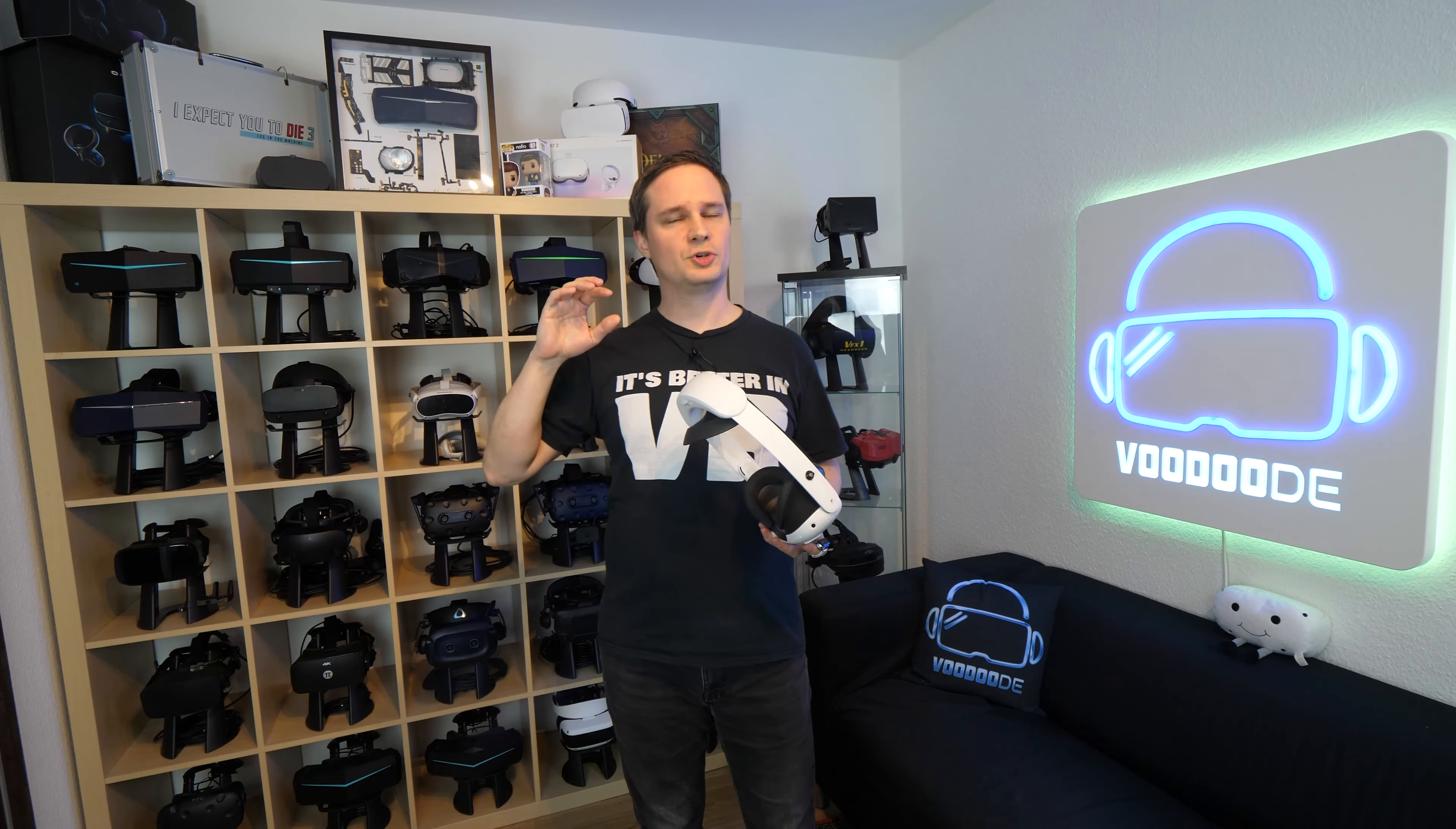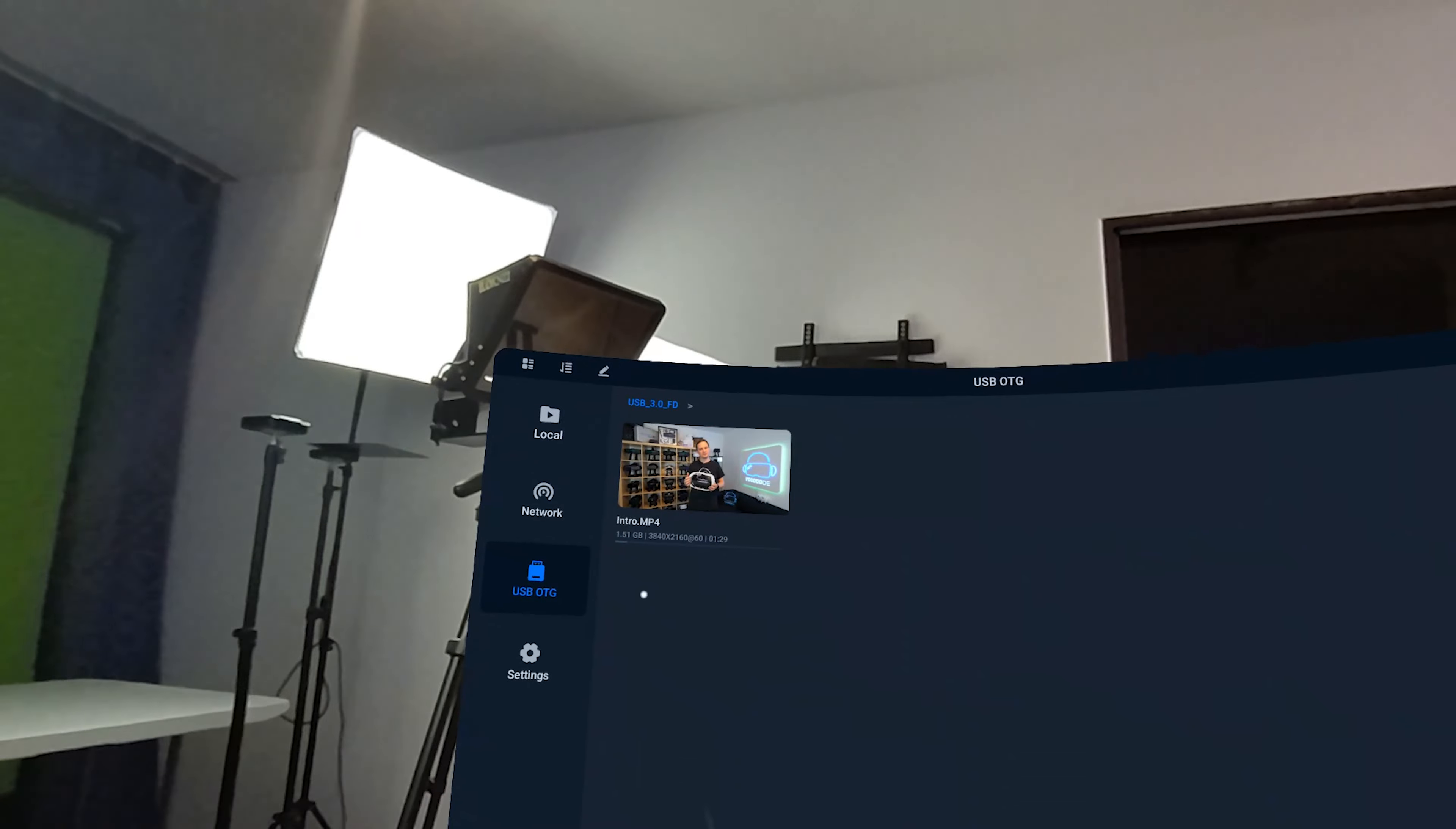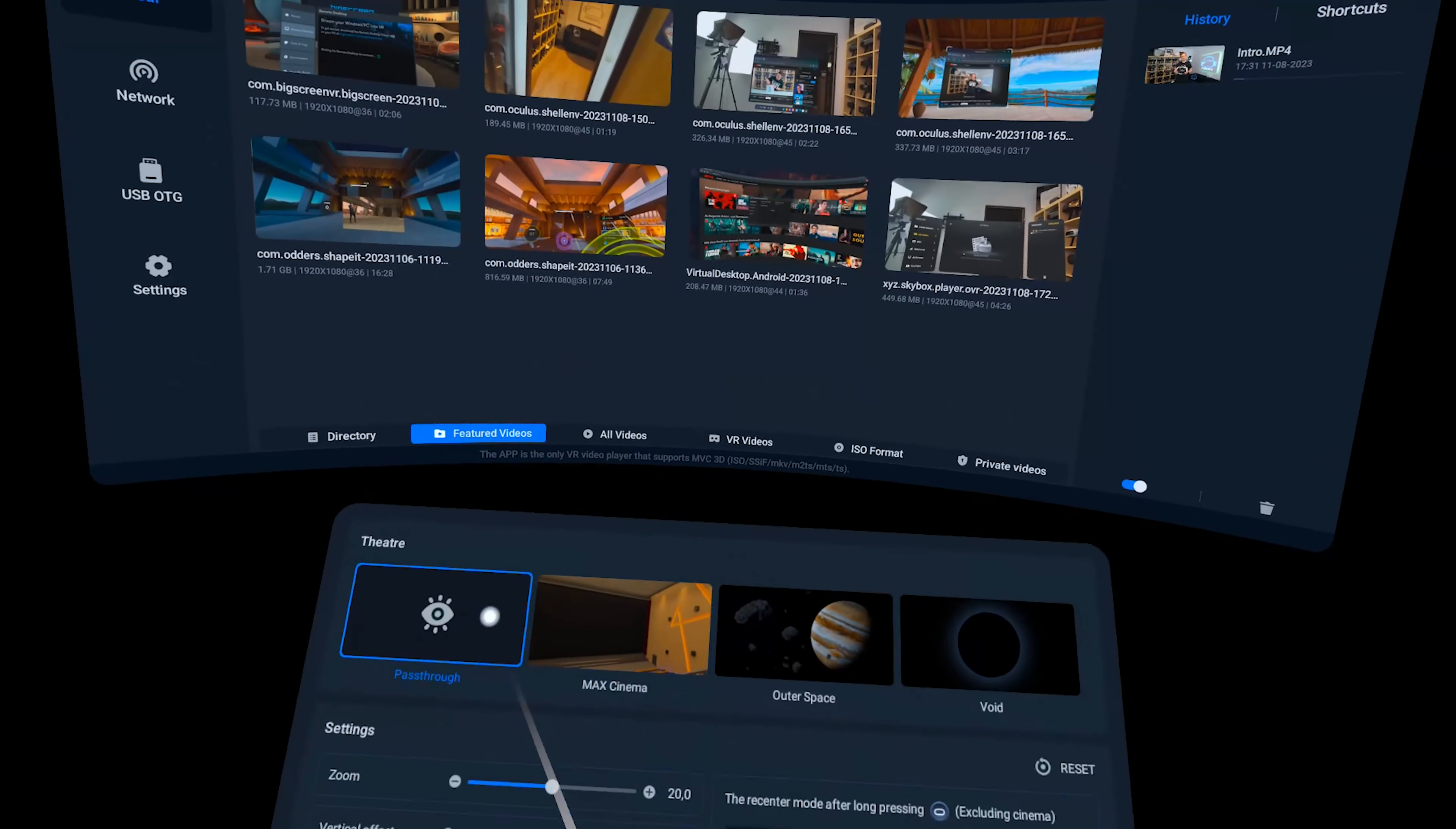If you want to connect a USB-C stick to the Quest 3 here in the USB-C port, you can do this if you buy the Tool 4X VR video player. Here you can play the files directly from the stick that you insert in the Quest 3.